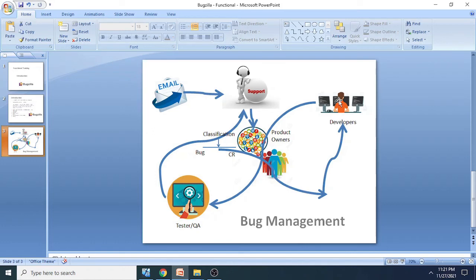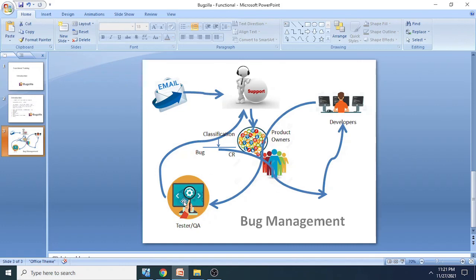When development department fixes that issue, it is going back to the QA department, your quality assurance department, or your testing team. They will be testing the application. If everything is working fine, they are going to send that release to the support team and then support team is responsible for delivering that change to the customer.